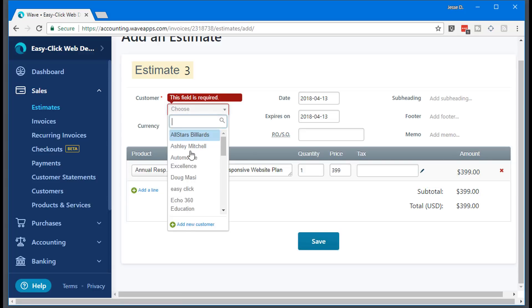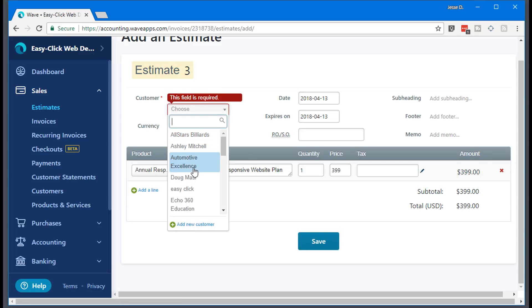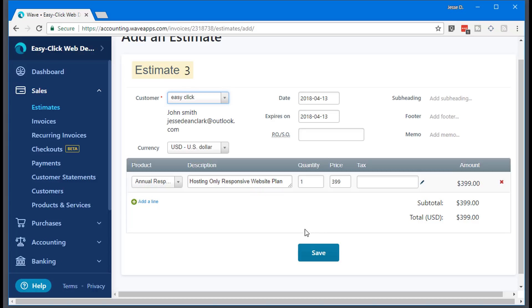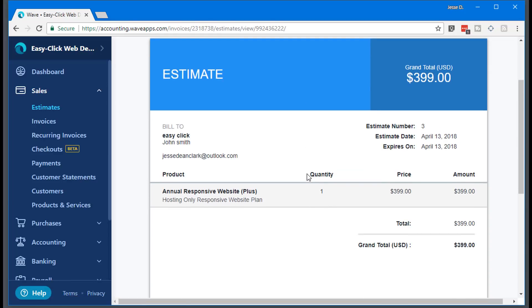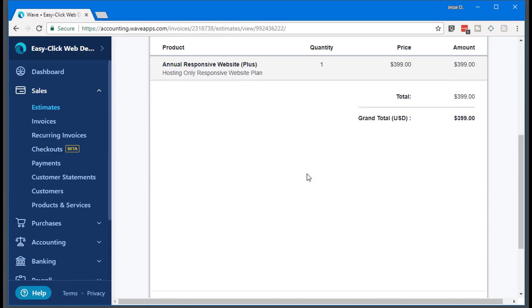And then you can save it. Oh, I got to choose a customer. Let's just choose right here. Save.